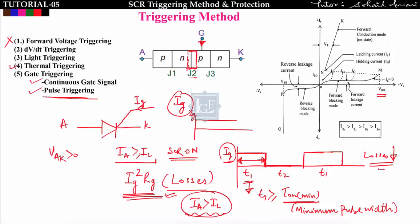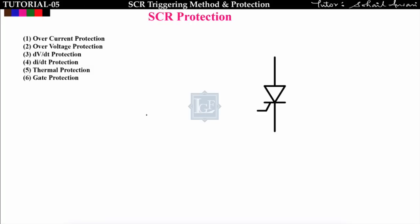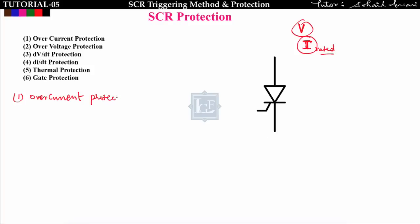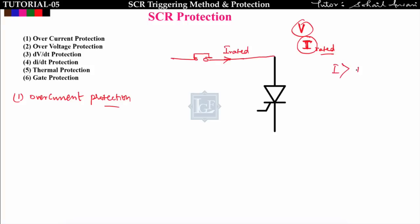Now let us move to SCR protection. The first is overcurrent protection. The SCR has a rated current; if the supply current exceeds this rated value, the SCR gets damaged. For overcurrent protection, we attach a fuse in series with the SCR so that whenever the current exceeds the rated value, the fuse breaks and protects the SCR.